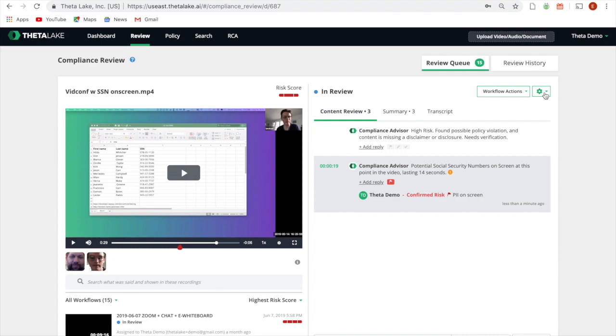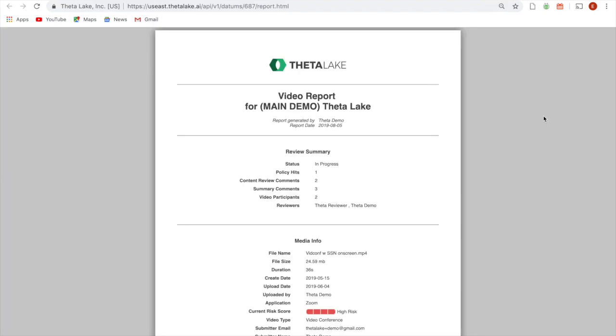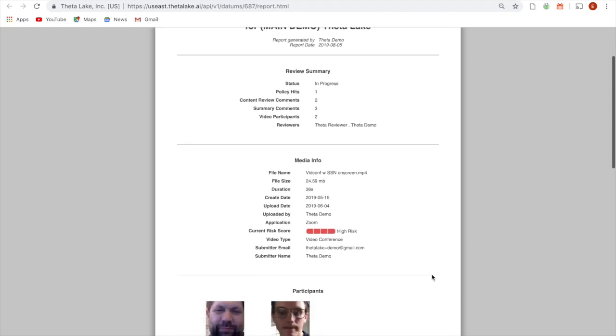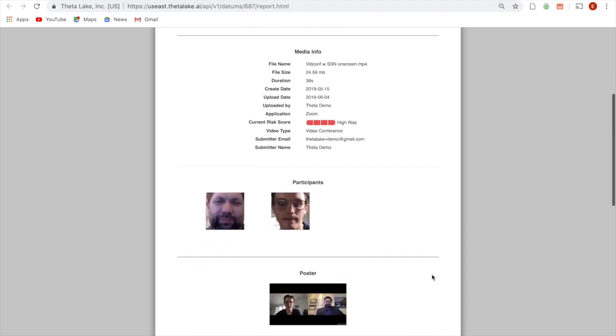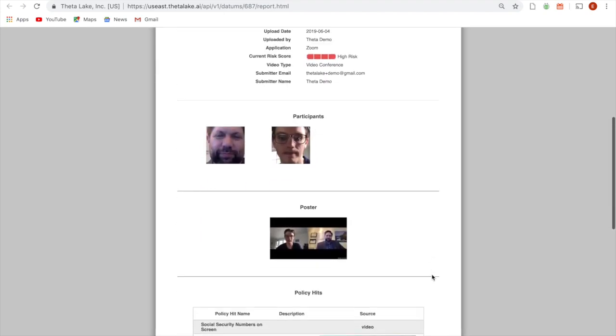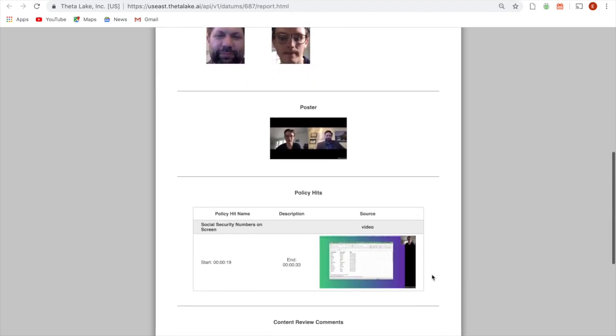With a solution in place to address data leakage, retention, and supervision concerns, organizations can enable WebEx for additional external communications.